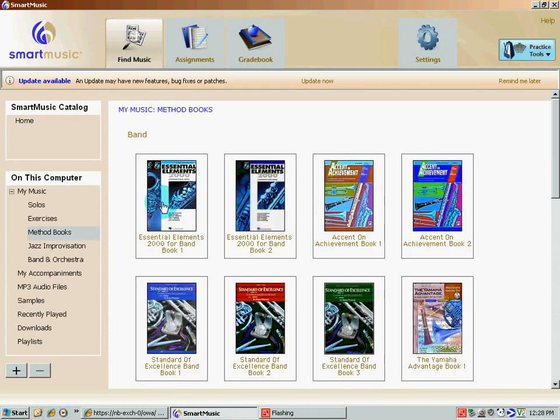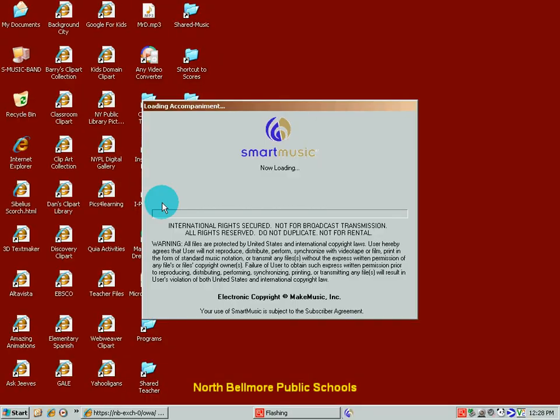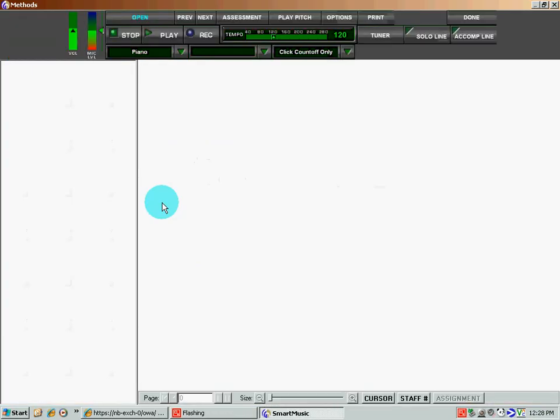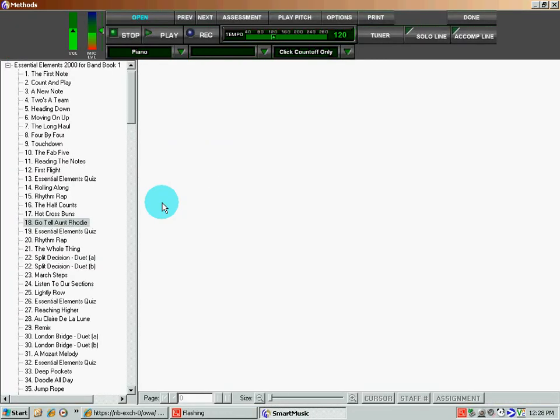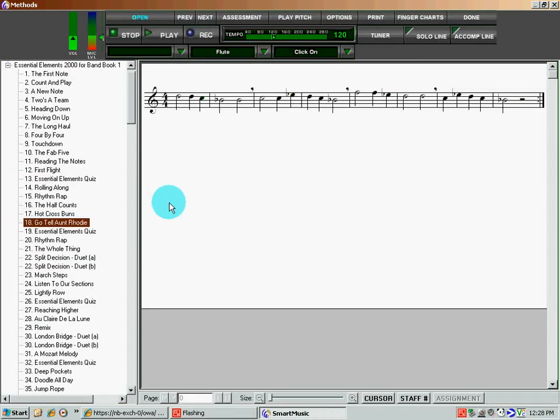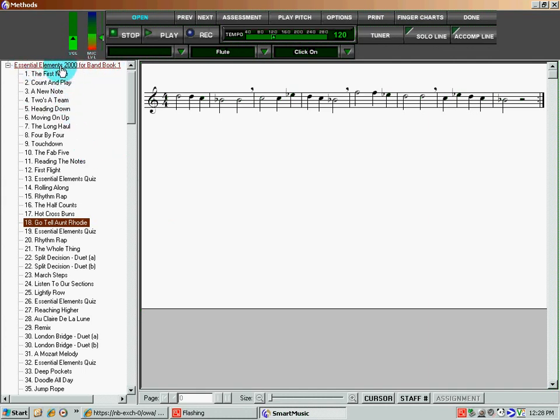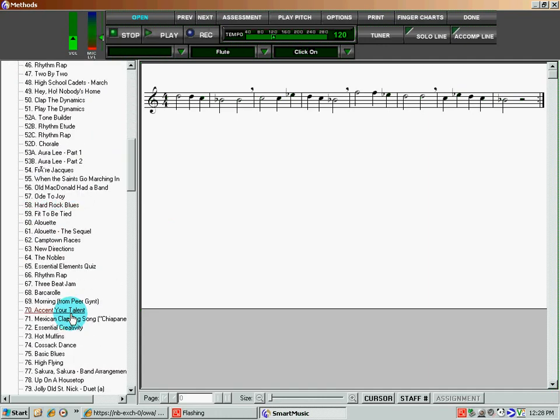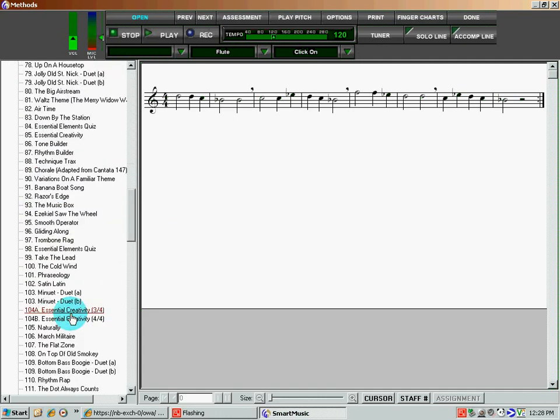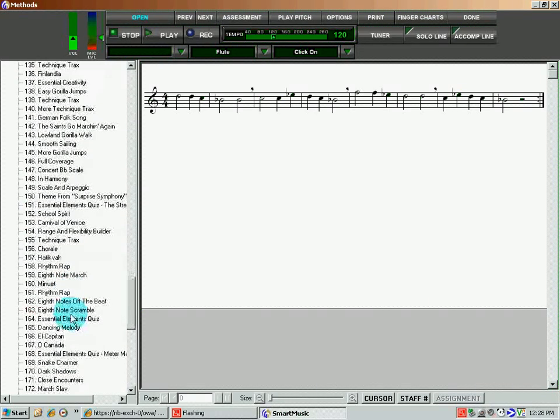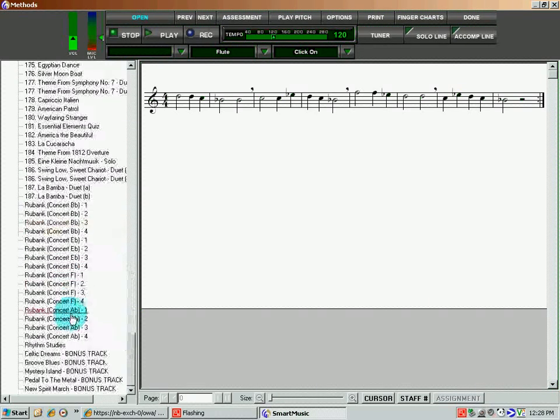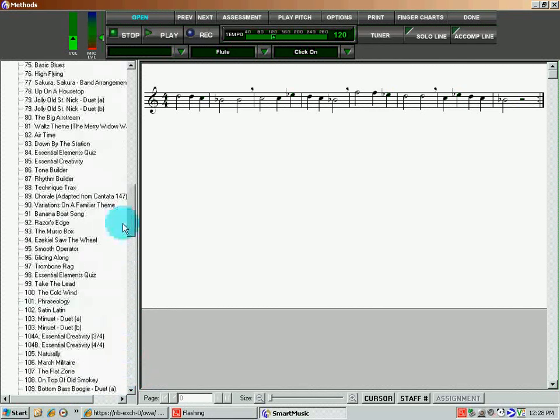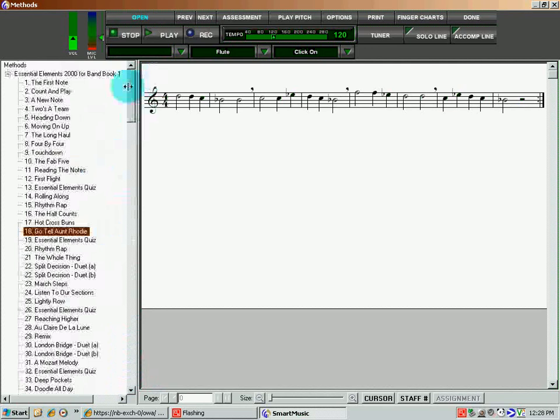And we're going to actually double-click on this picture. And it loads up to a new window. And in this window is the Essential Elements. It's listed at the top, and every single song that's in this book, including some bonus tracks at the bottom.